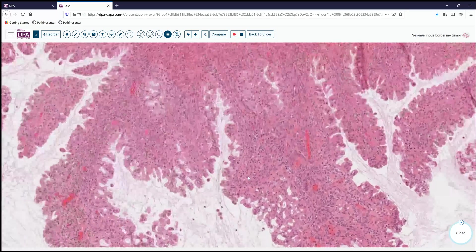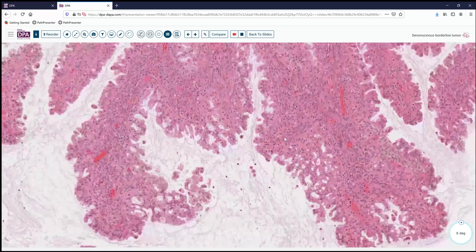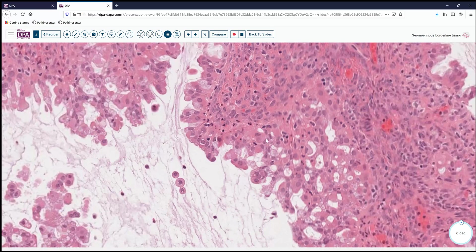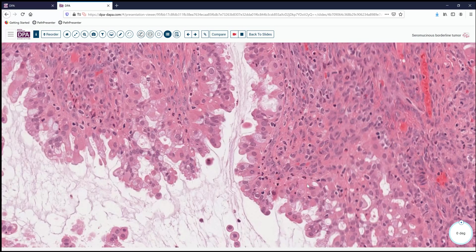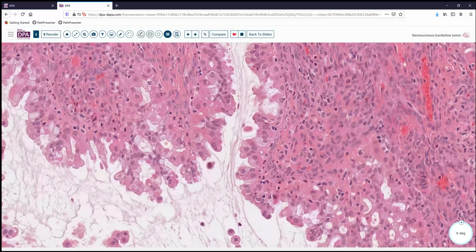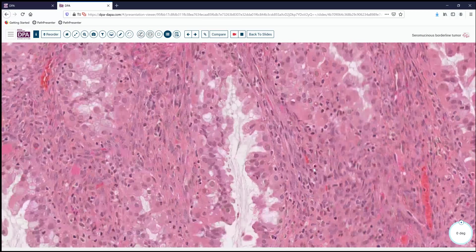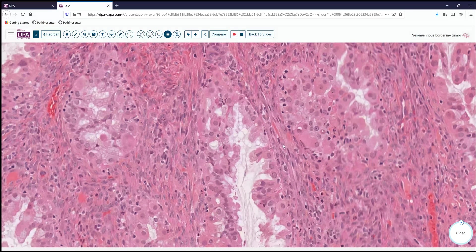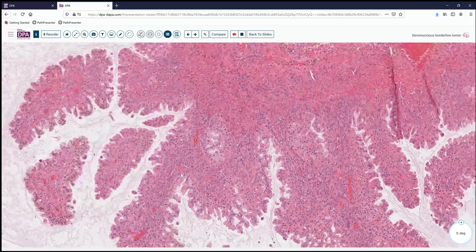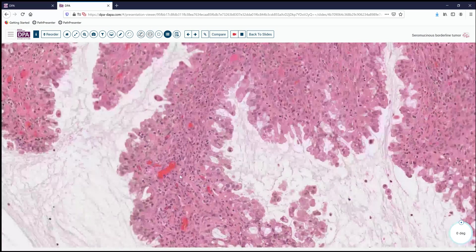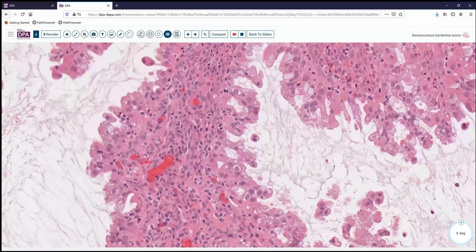Taking another look at the busy epithelium here, you can get a flavor that this is distinct from typical serous neoplasia and also does not quite fit into the category of mucinous tumor. Given that sort of hybrid appearance, when these were first described, they were grouped into a separate group and termed seromucinous or mixed Müllerian ovarian tumors.